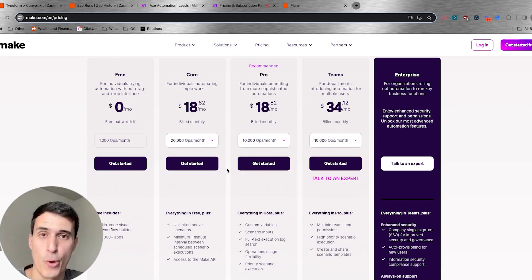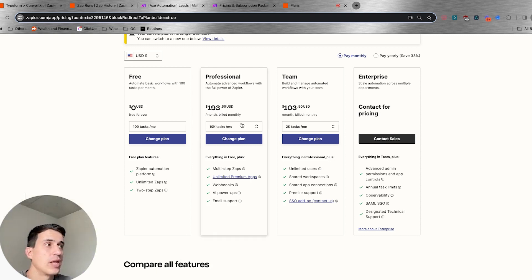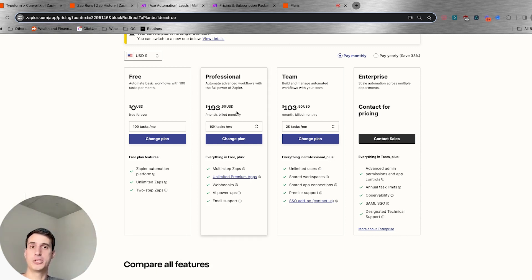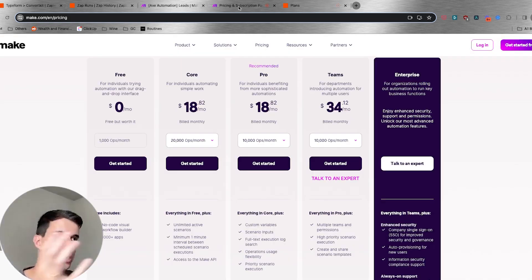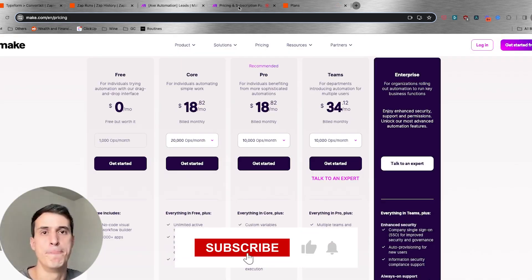But again, thinking about pricing, Make is 10 times cheaper than Zapier. And especially as you start to scale, building more automations and running more tasks and operations, Zapier can get way more expensive. So just looking at price, I would definitely choose Make.com over Zapier.